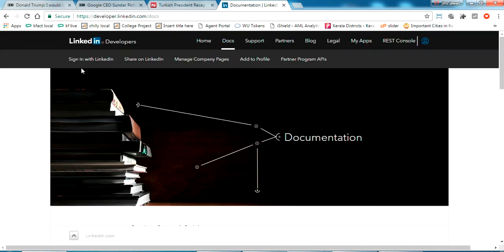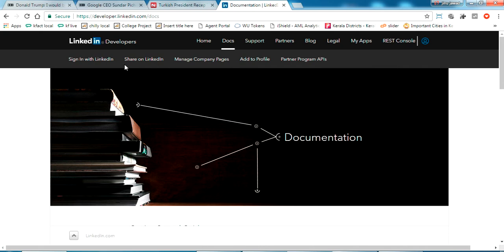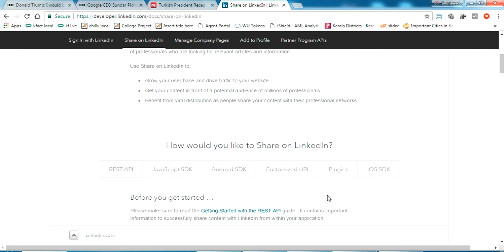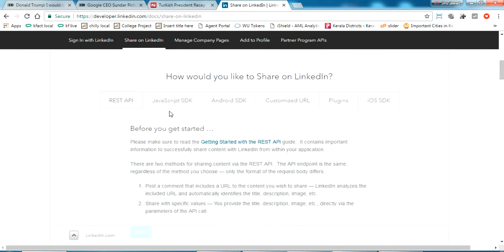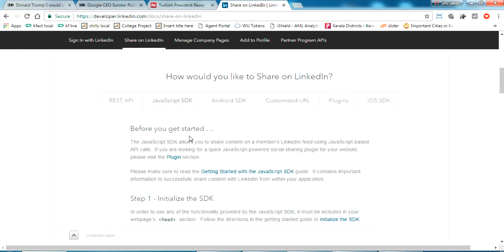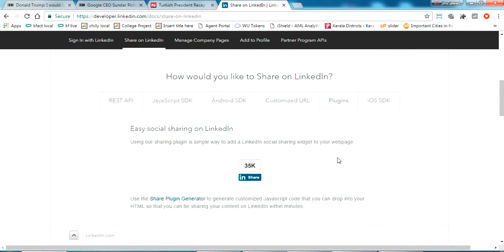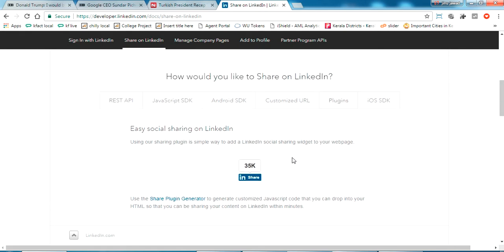In the doc section you can see what all the developer APIs that LinkedIn is providing to users. I have an option like sharing, share on LinkedIn, click on there. It will show you what are the possible ways you can use this in your webpage: REST API, JavaScript SDK, Android SDK, custom URL, and plugins.